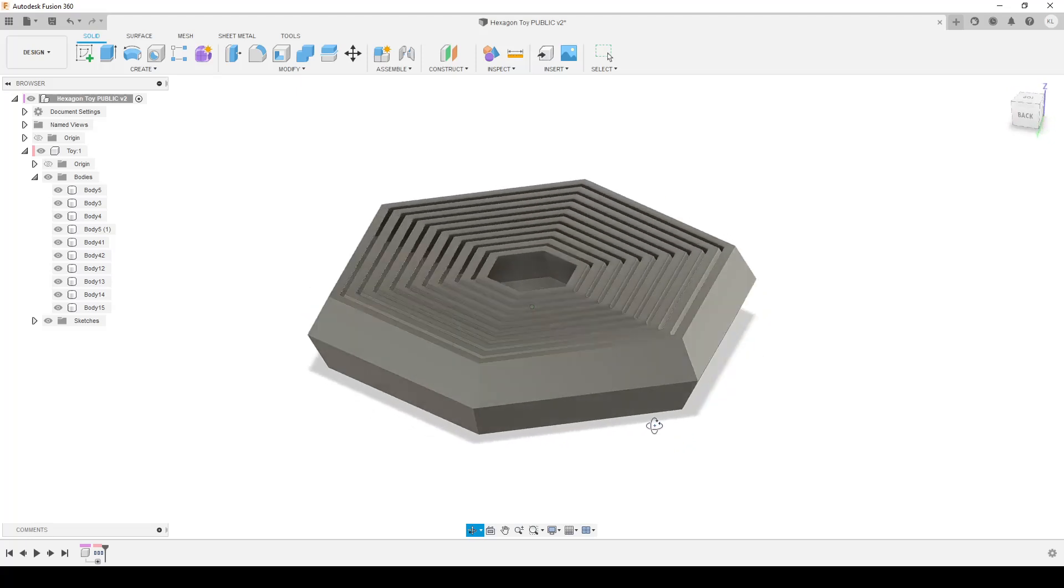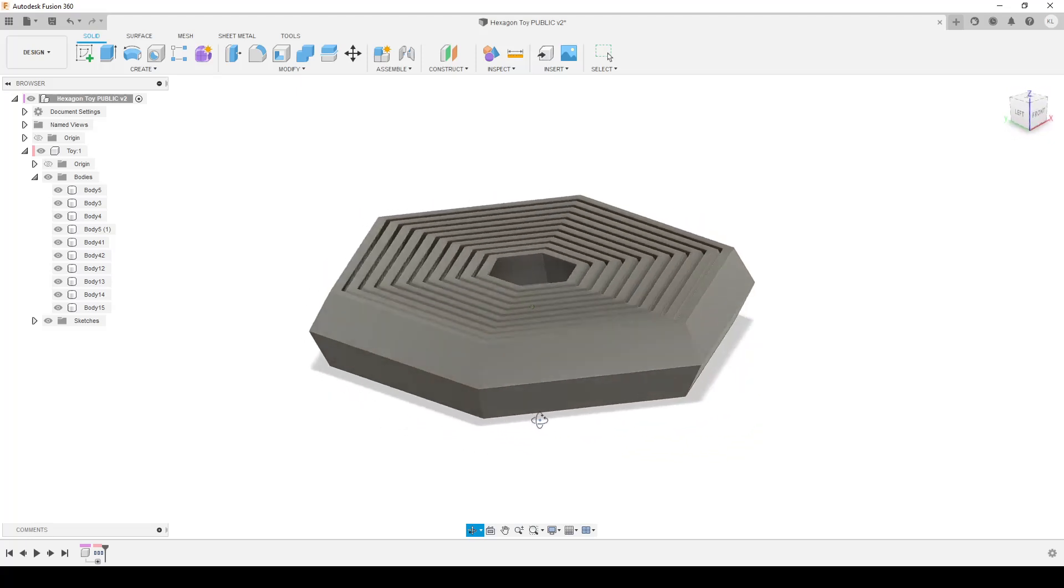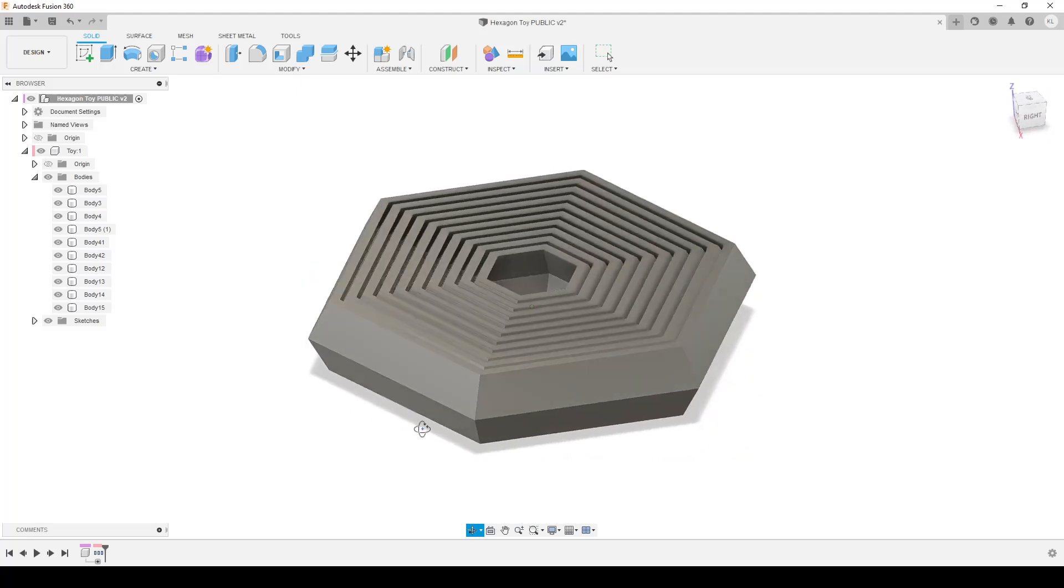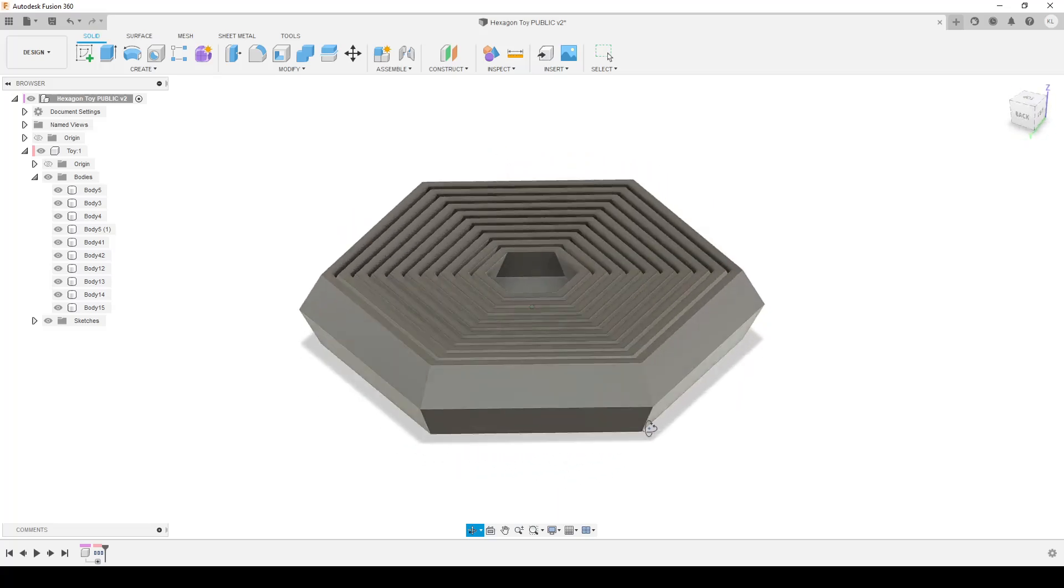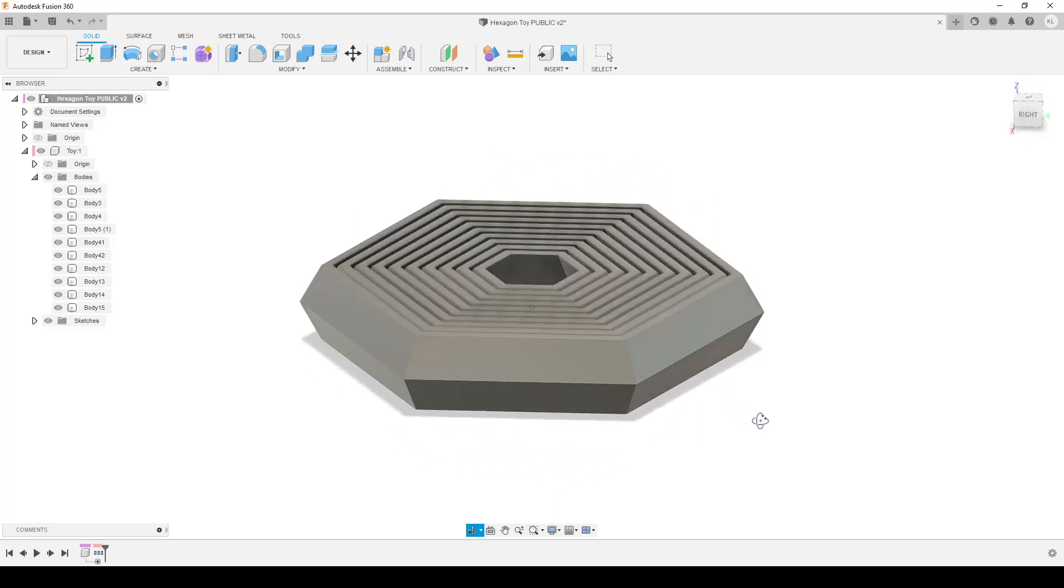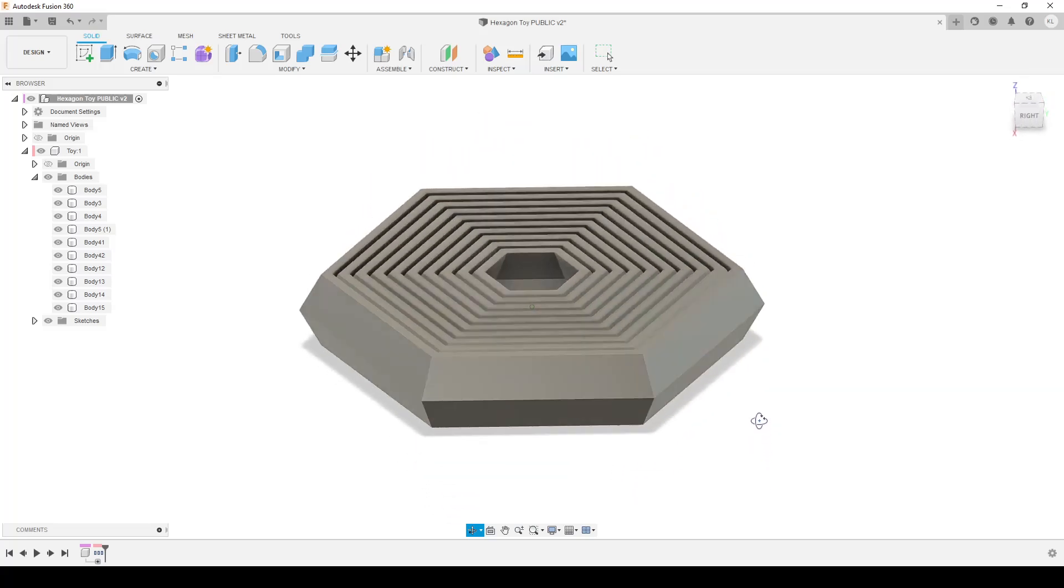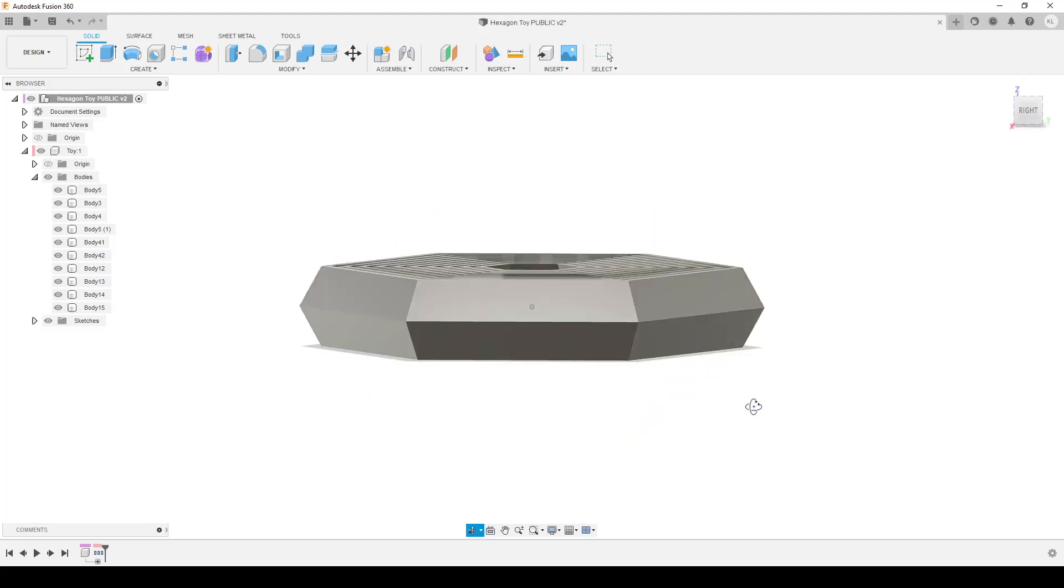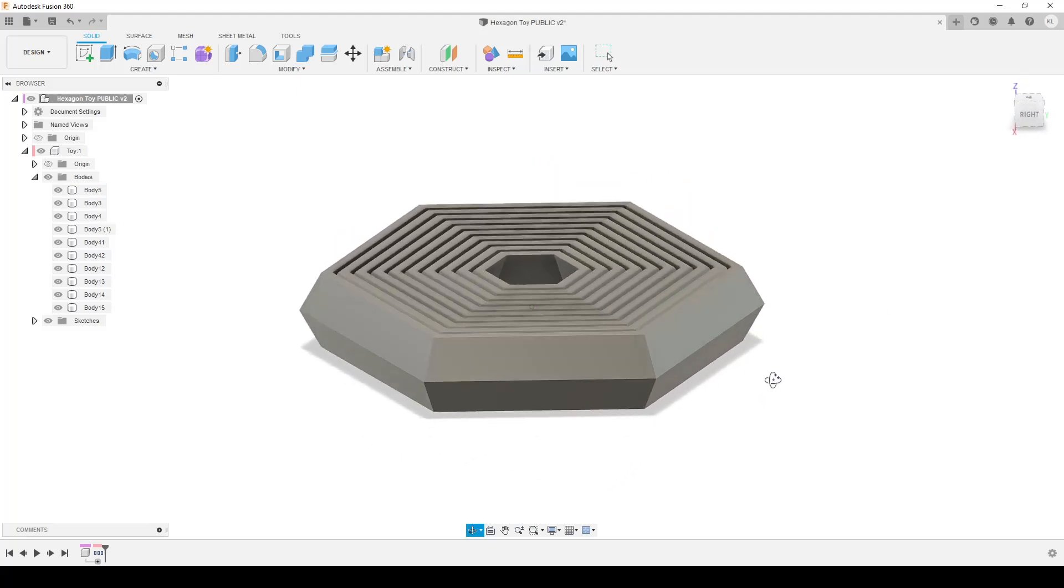I think I got them all there and the dimensions are not that important in this model. This is like a small parametric thinking model. This is one of those hexagon toys. The dimensions aren't really critical. I have no fillets. You can add those if you want afterwards.